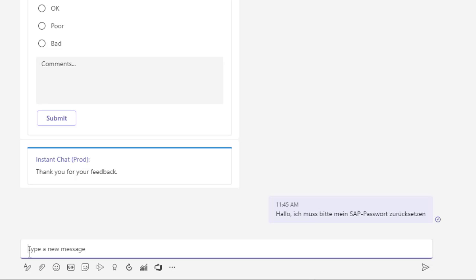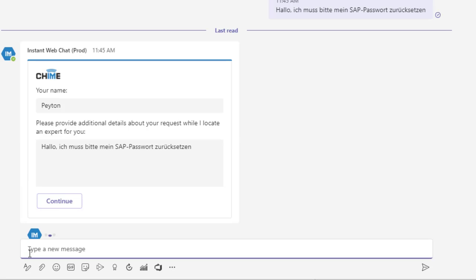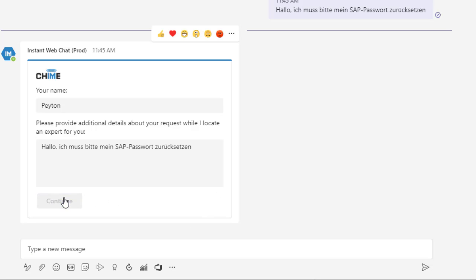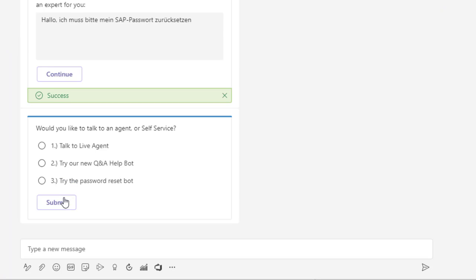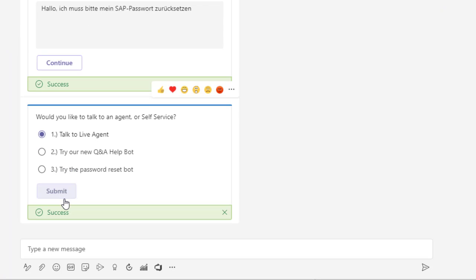So here, an employee comes in and they're asking for help with the password, and they're coming in in German. They're going to go through our first welcome card, which can be customized, but in this case it's just asking to describe their issue. They'd like to speak with a live agent.